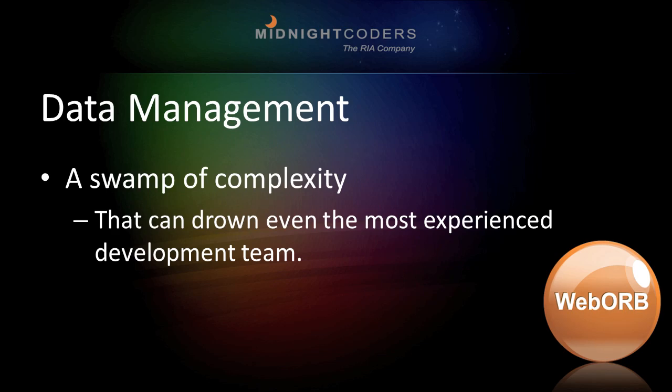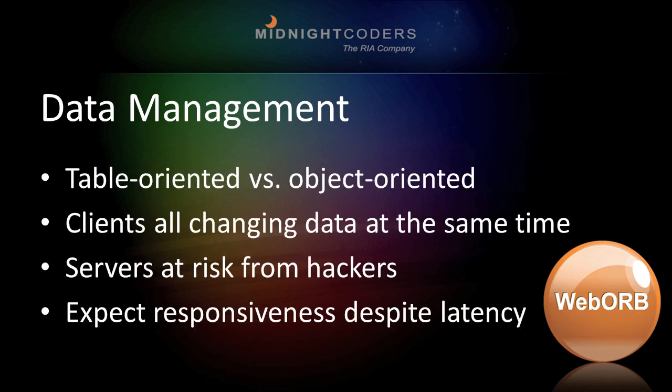Data management is a swamp of complexity that can drown even the most experienced development team. Your data is table-oriented, but your code is object-oriented. Your clients are all trying to change your server-side data at the same time. Your servers are at constant risk from hackers, and your customers expect your app to be responsive despite network latency.